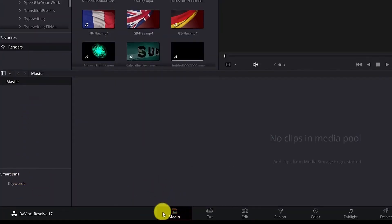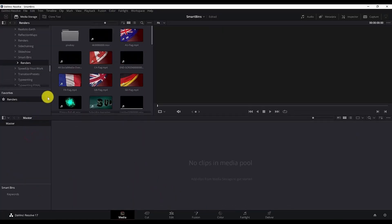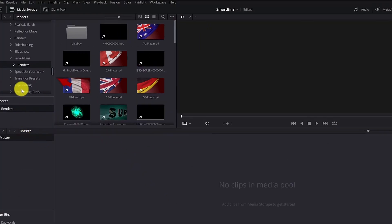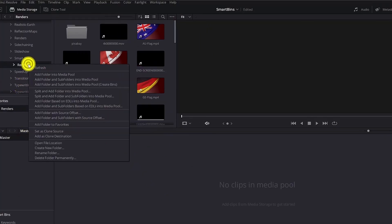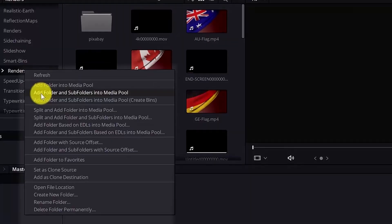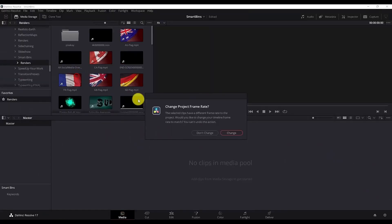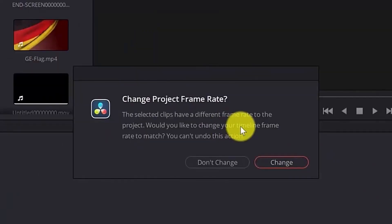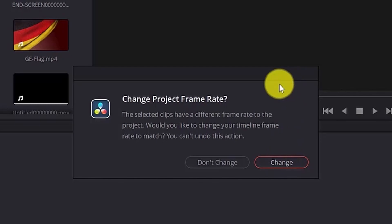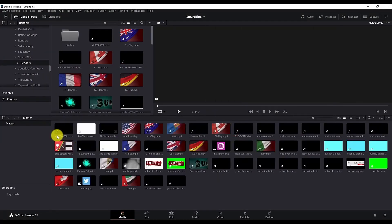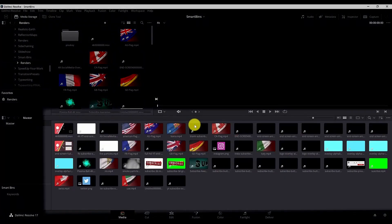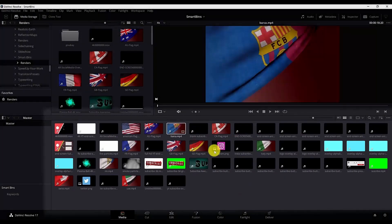I'm in the media part of DaVinci Resolve 17 and I want to show some media over here. To do that, select the folder and go with add folder and sub folders in the media pool. Now it's asking whether I want to change the frame rate. We can go with change for now because the frame rate is not the topic of this tutorial. And I have a folder full of some renders I have made before.